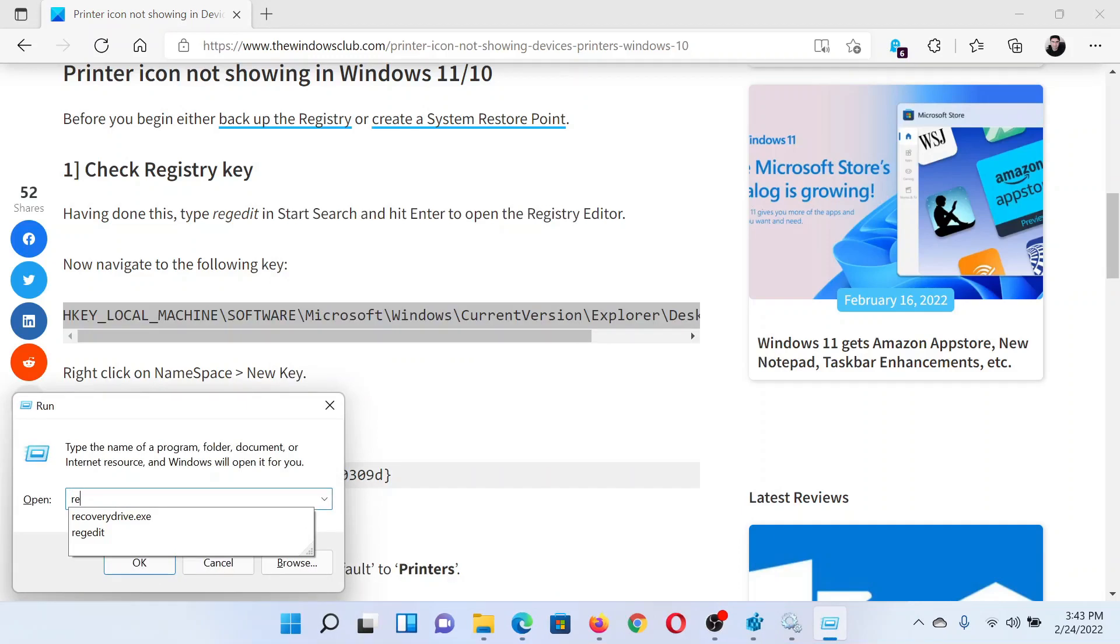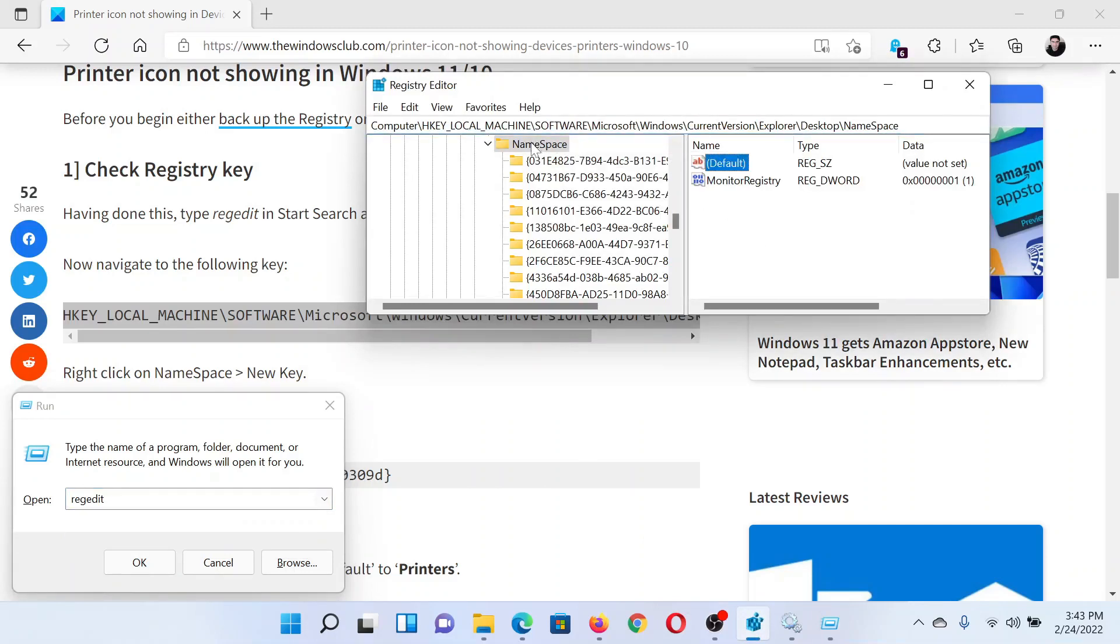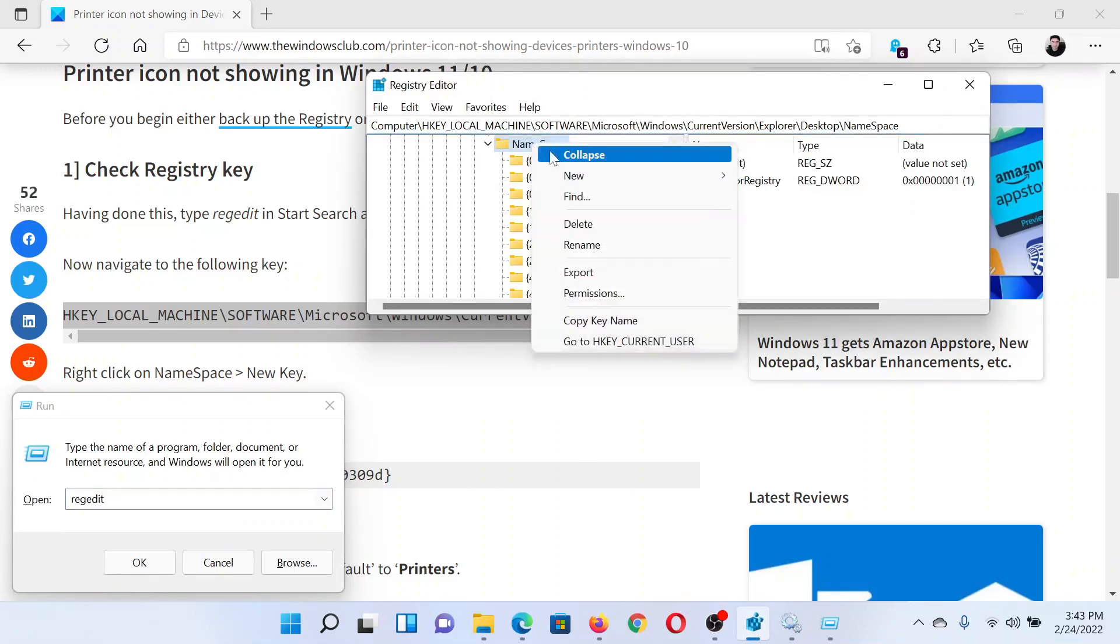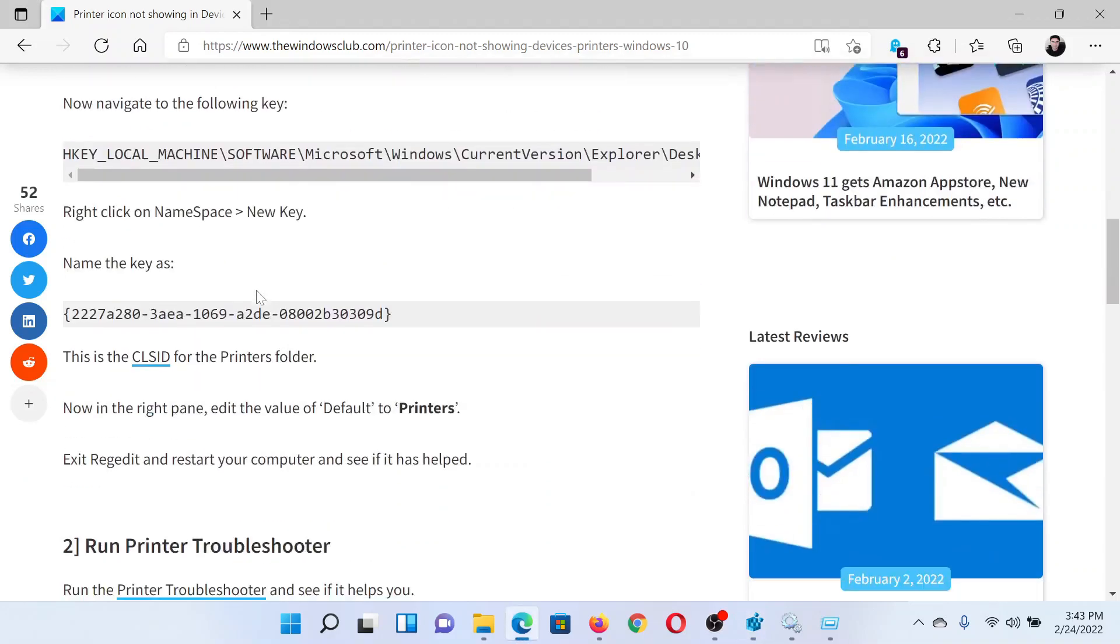In the Run window, type the command regedit and hit Enter to open the Registry Editor window. Now paste the path here and right-click on Namespace, select New Key, and then copy and paste.